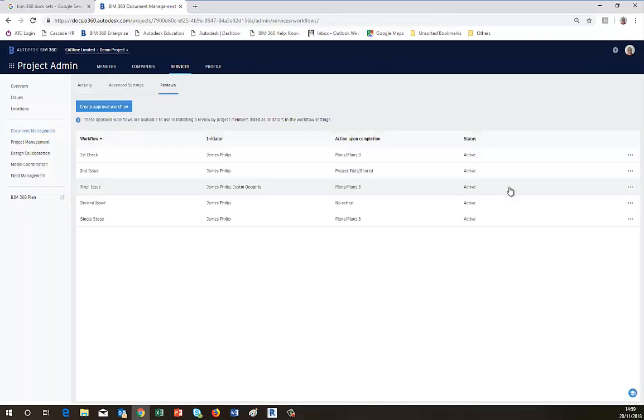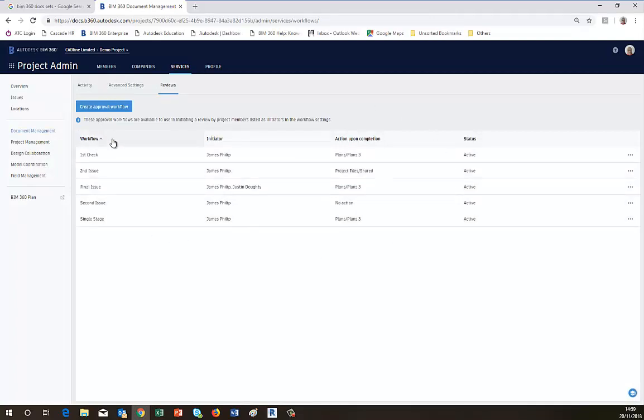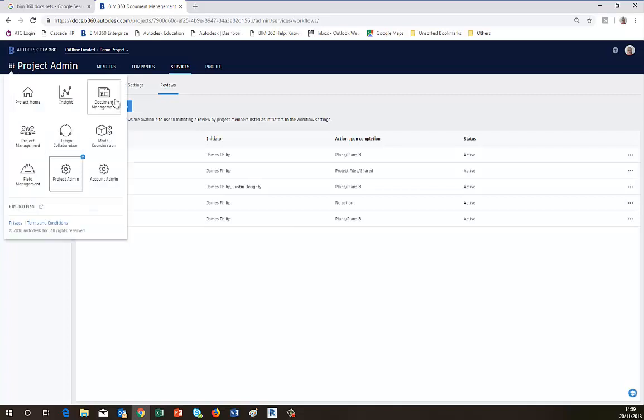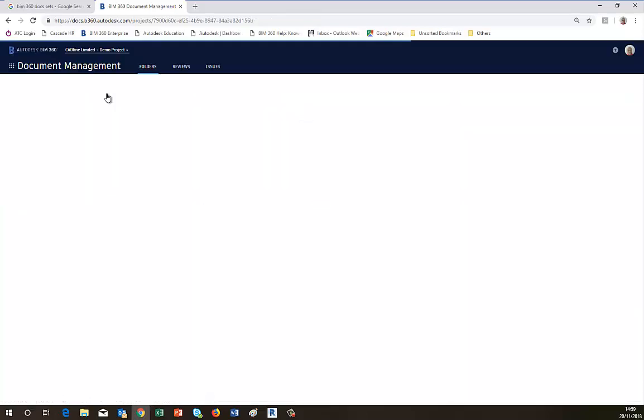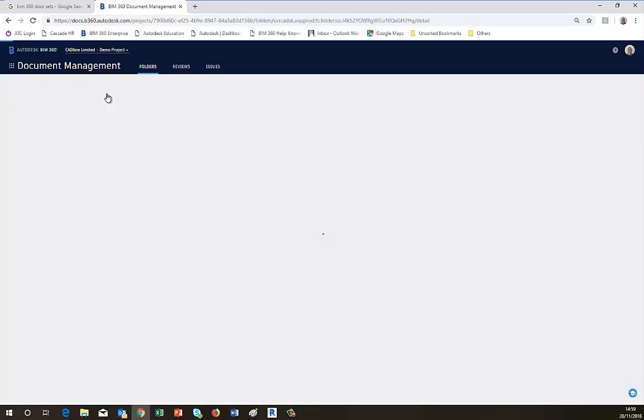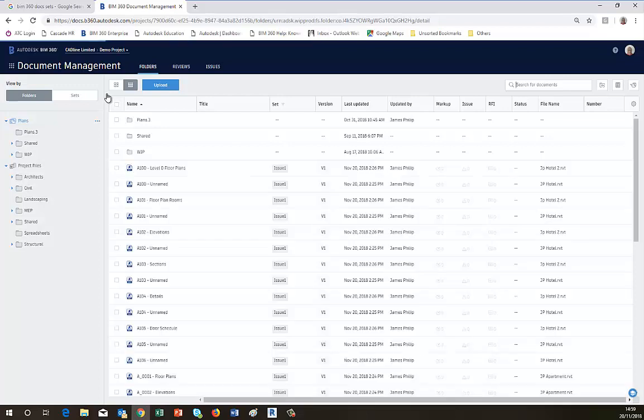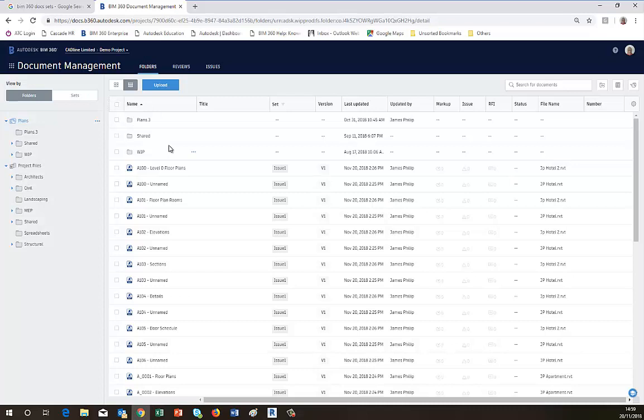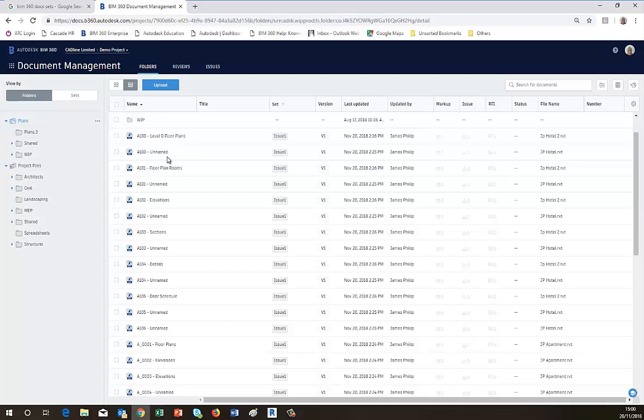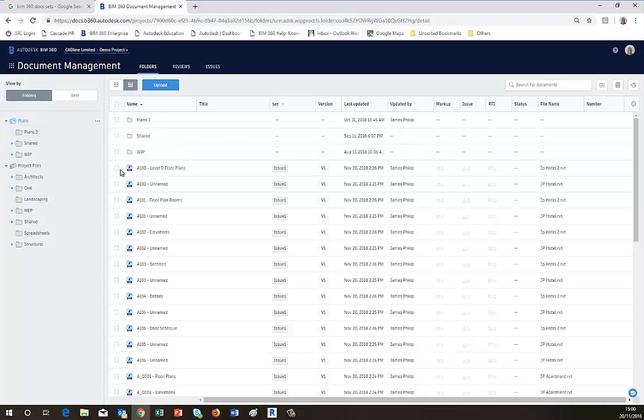So now we need to switch to the document management environment to enable us to add the files that need to be approved. So we go to the row of squares, we go to Document Management. So we can now go and find our files that we want to approve. So we've got a whole list here. So let's just choose a few of them, and you just pick on them by ticking the boxes.